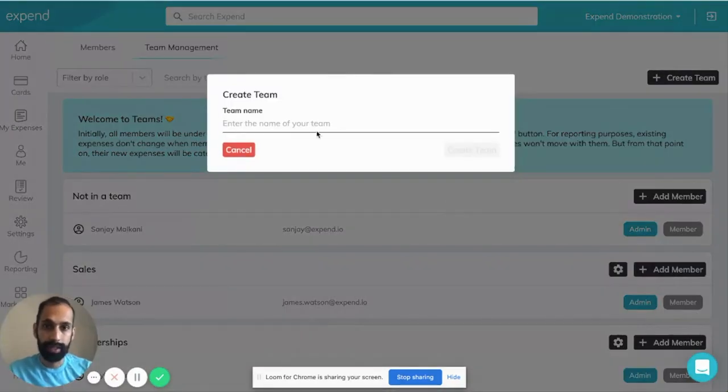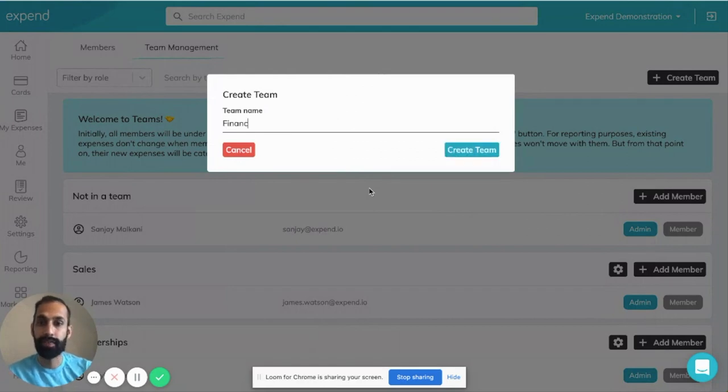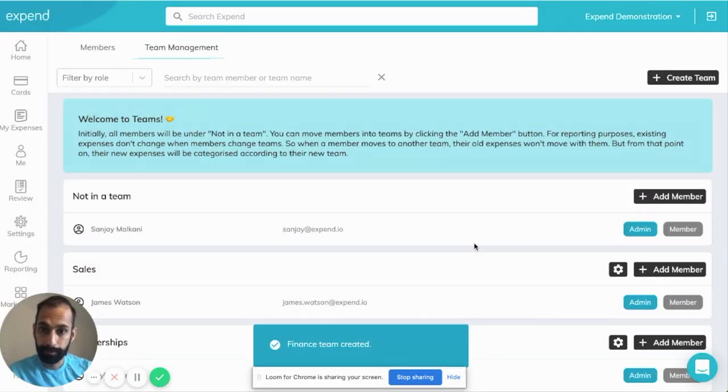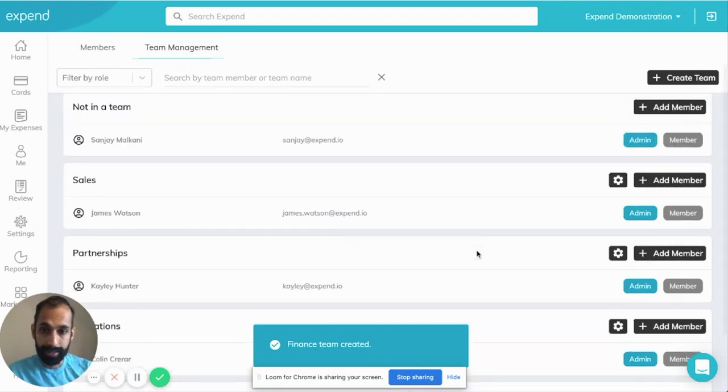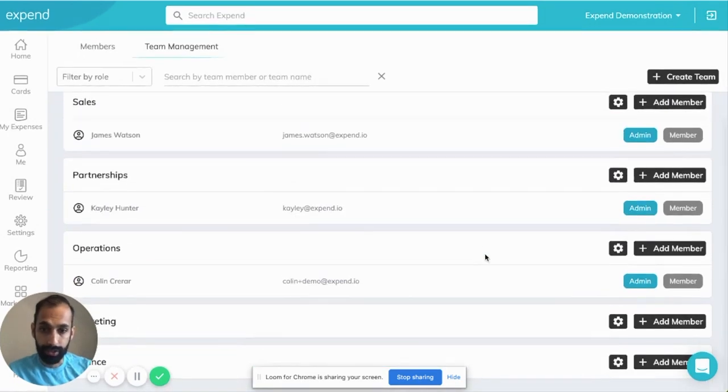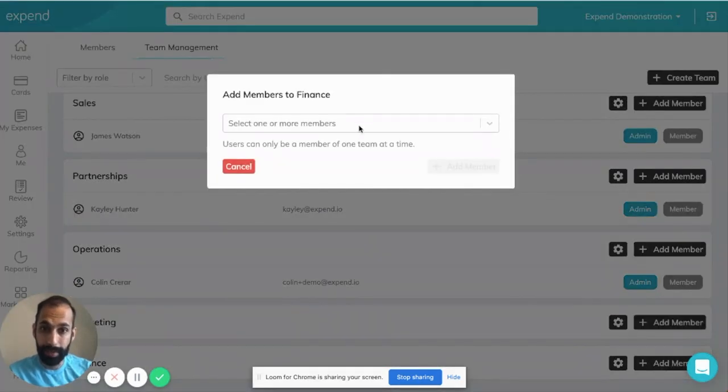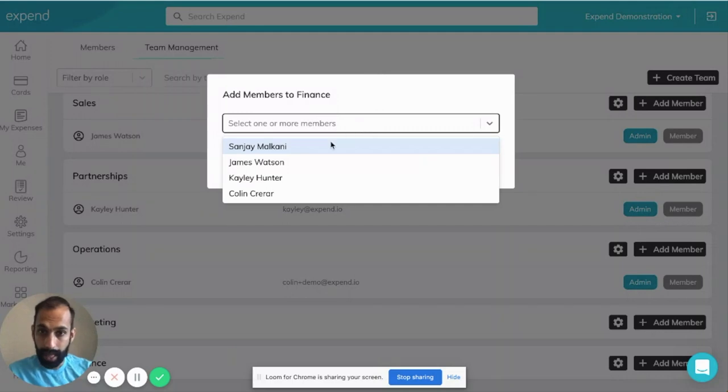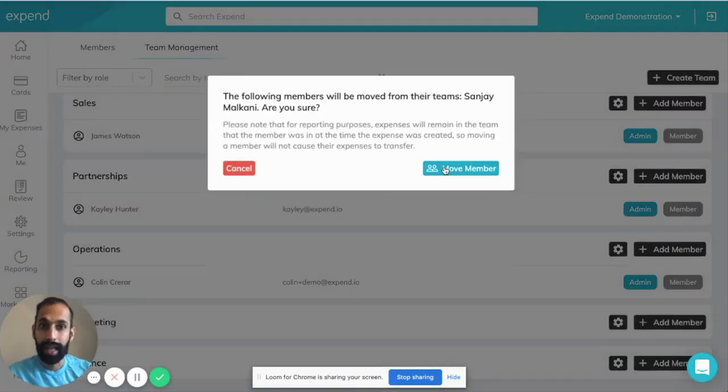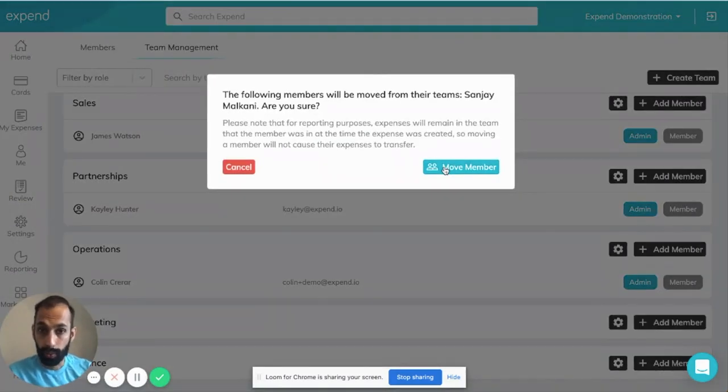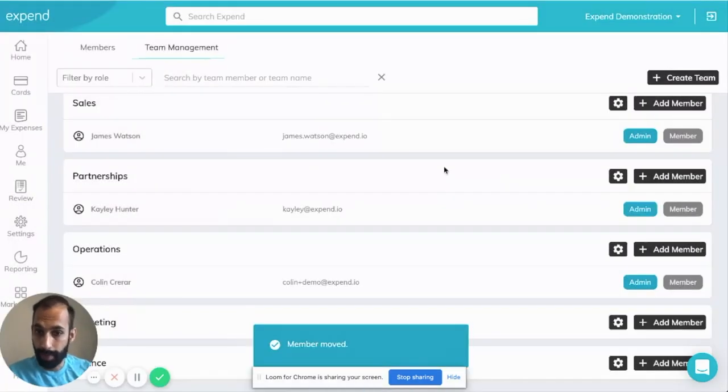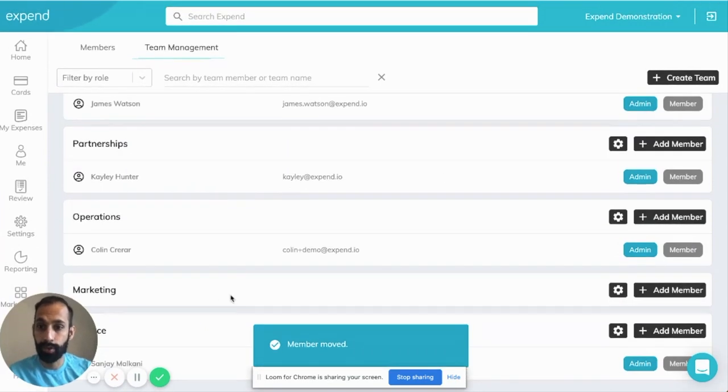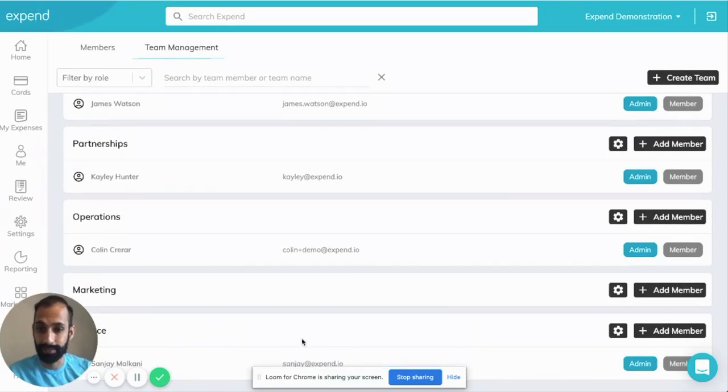Let's say Sanjay is in the finance team. We'll create a team for him there. We can scroll down to finance. It's as simple as adding a member. We'll click Sanjay and click move member. Now Sanjay has been moved to the finance team. You can see that at the bottom over there.